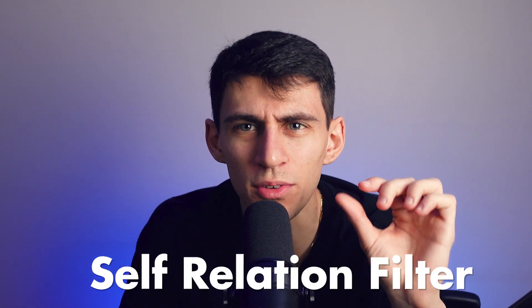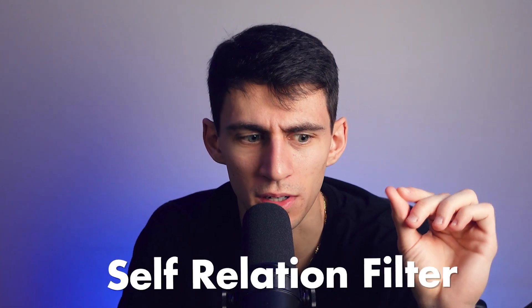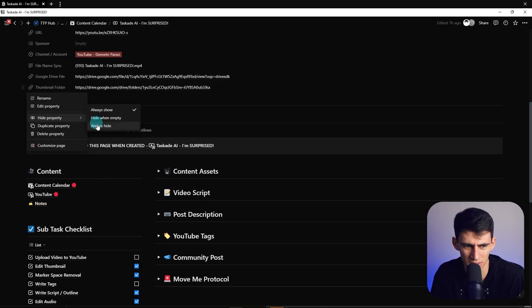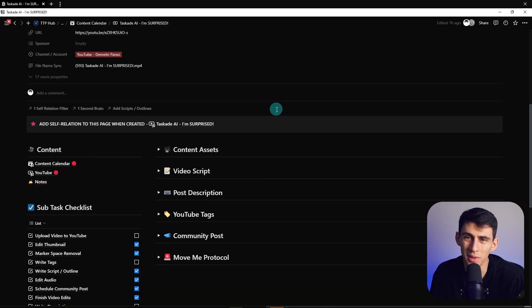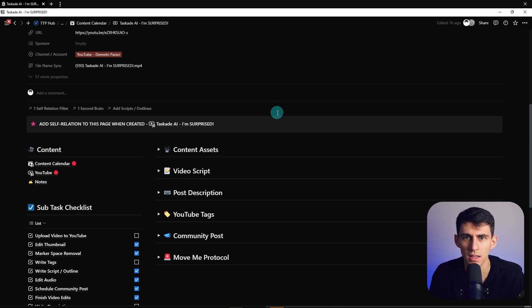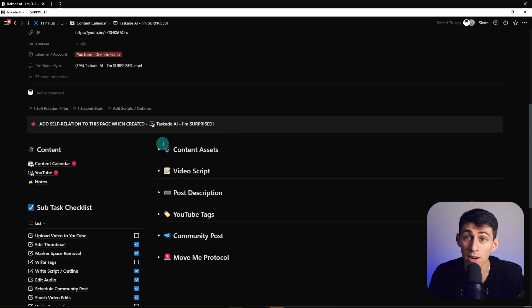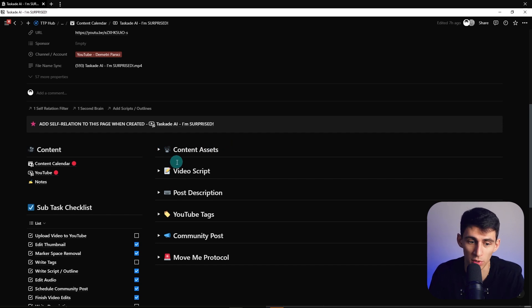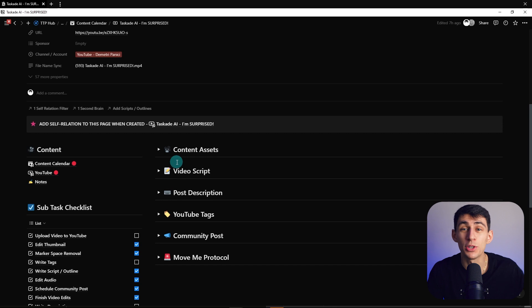So what did I do to solve this? I utilized something called a self-relation filter. It's no secret that when you use a linked database that's within a template, it auto-links and relates to whatever template you're in. If you relate it to the template, anytime you make a new instance of that template it will auto-filter to that new instance. But a problem is, if you're using the data from the exact same database, how do you then get it to filter to that same item? It doesn't really make much sense, right?